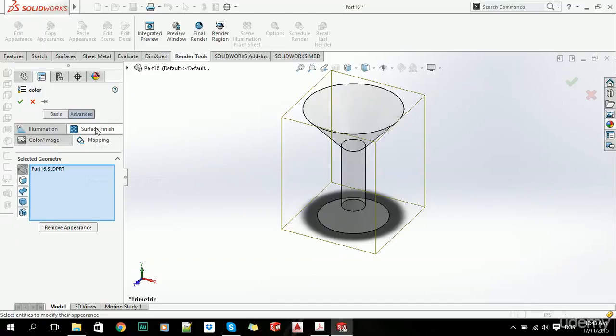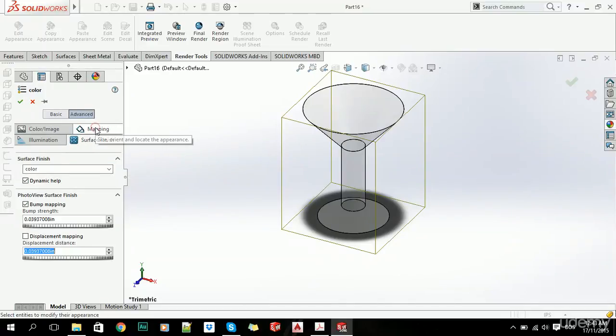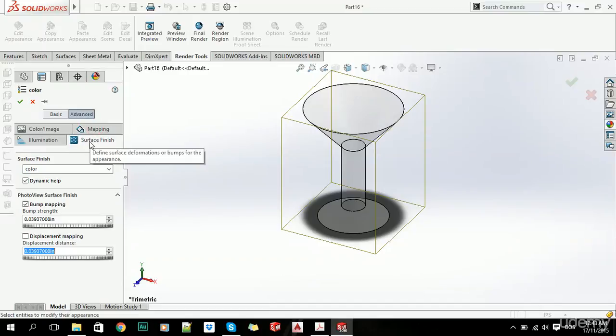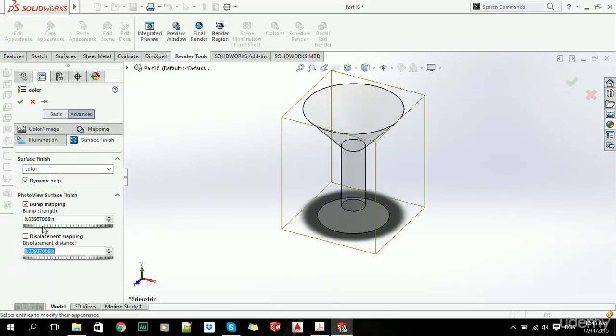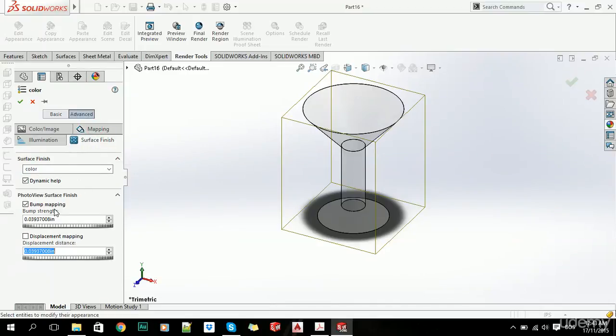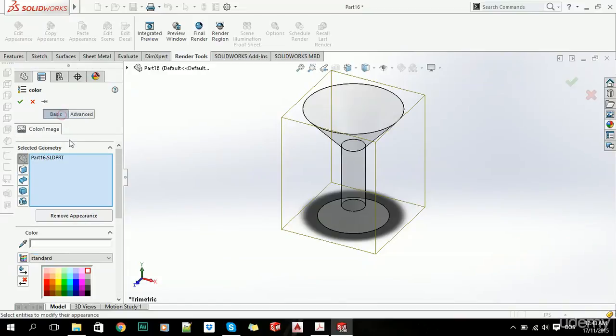And also, we can click on surface finish, and change these options as well.